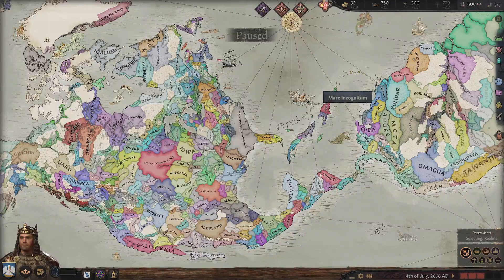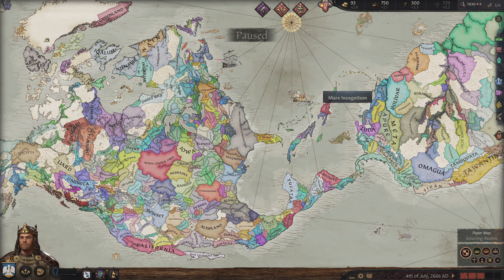Hello everybody. I'm here to show you how to orientate the map for the After The End mod. As you can see it's horizontal right now, and most people like me would want to play vertically, just because that's how you're oriented through your map throughout history.